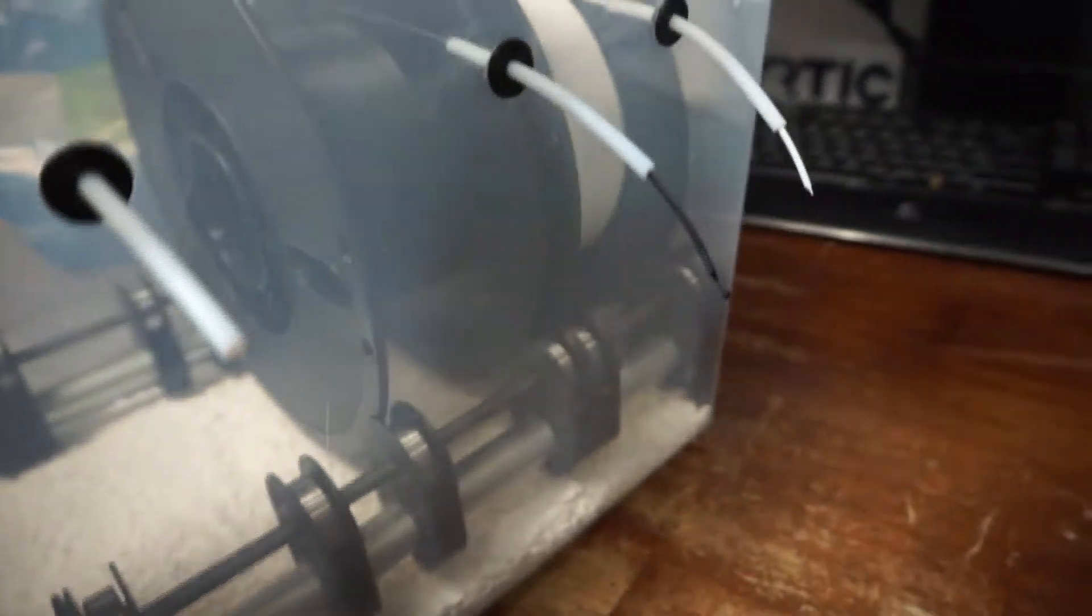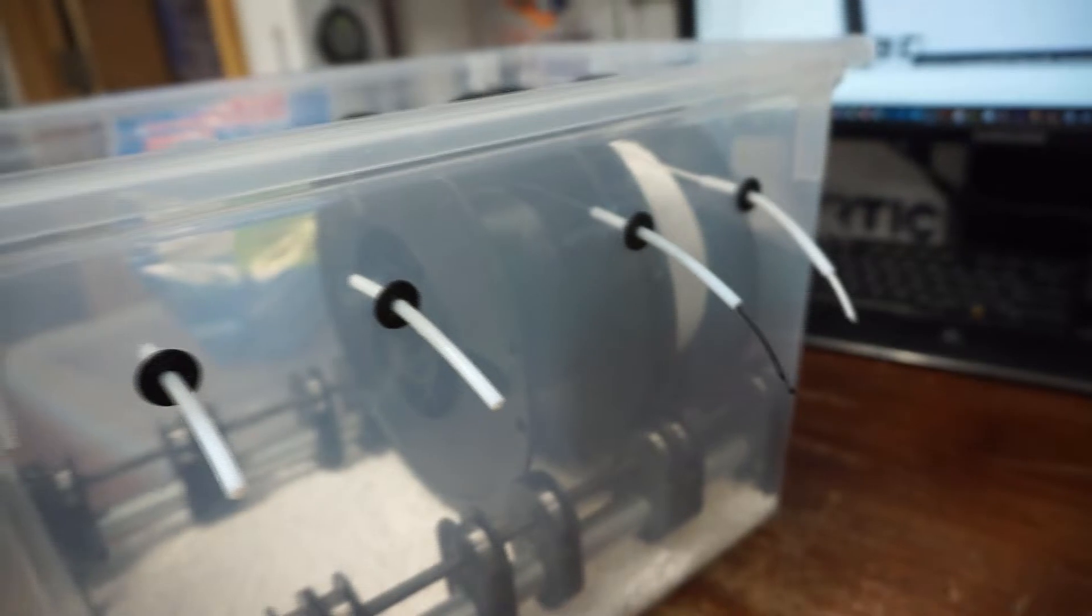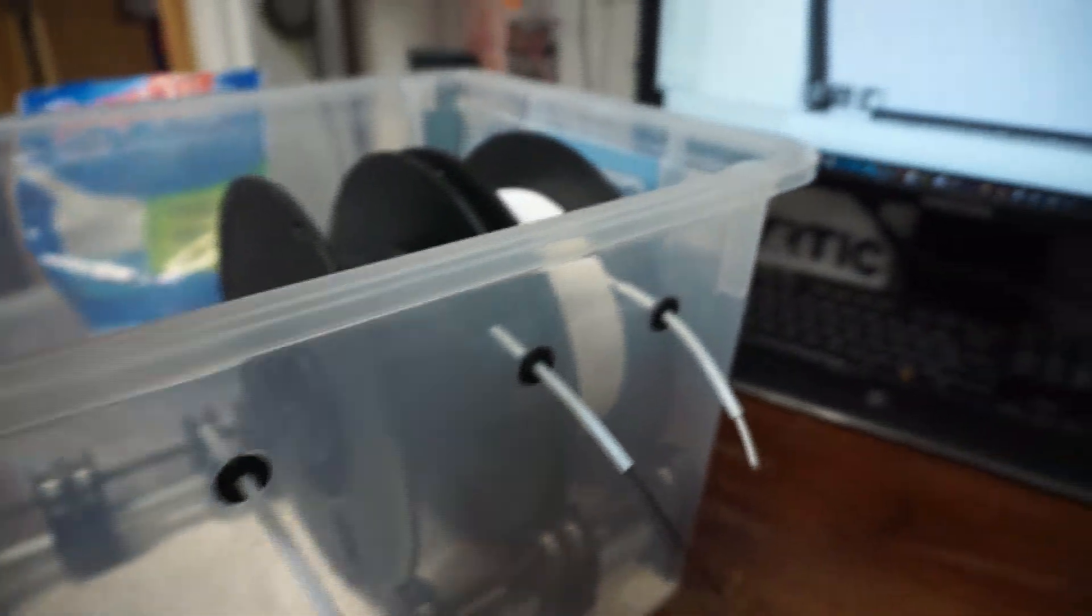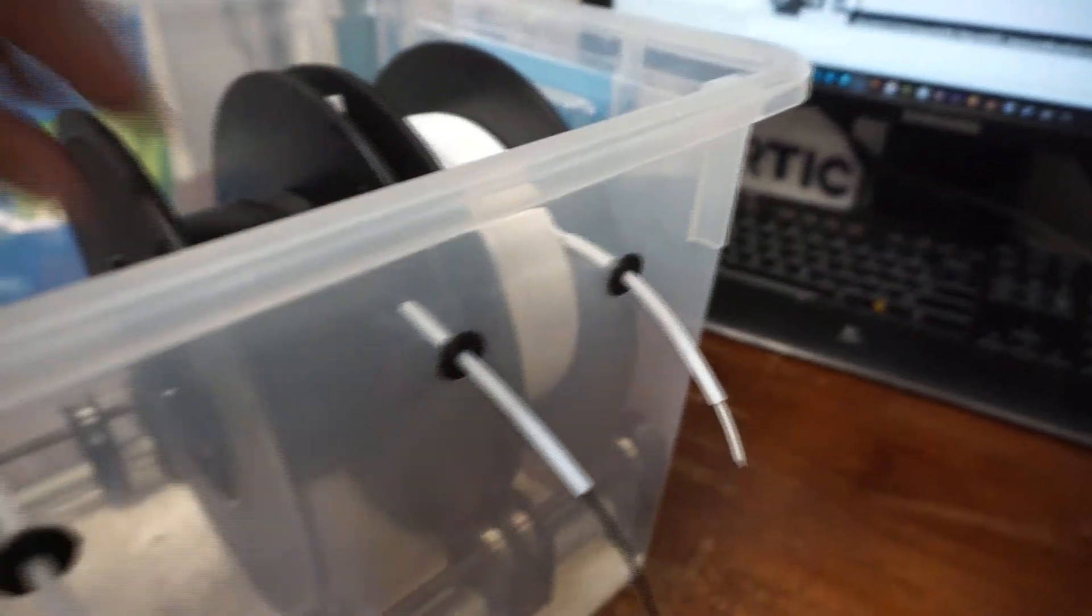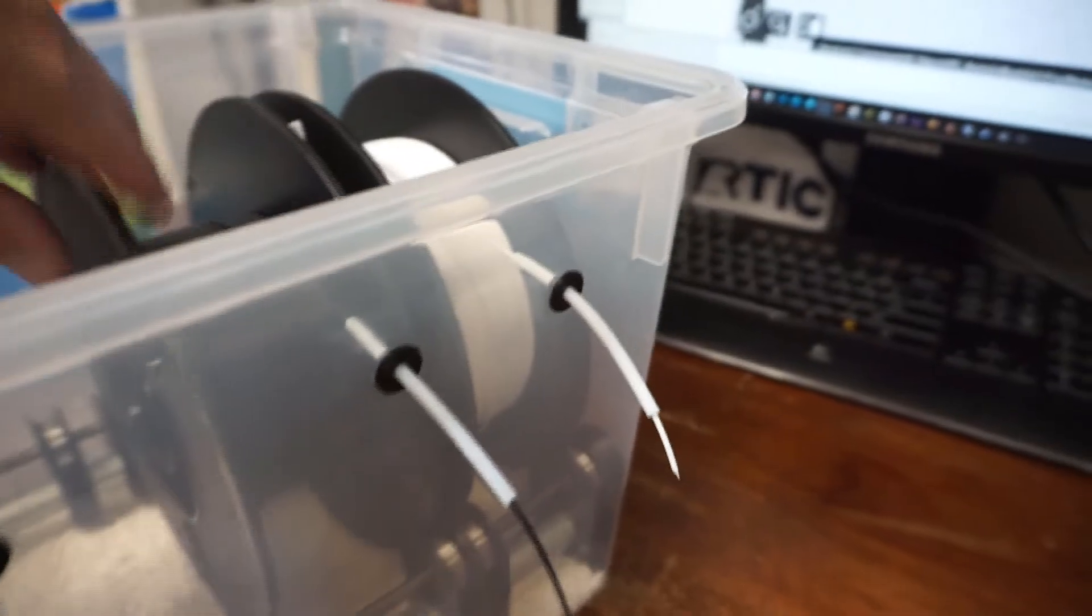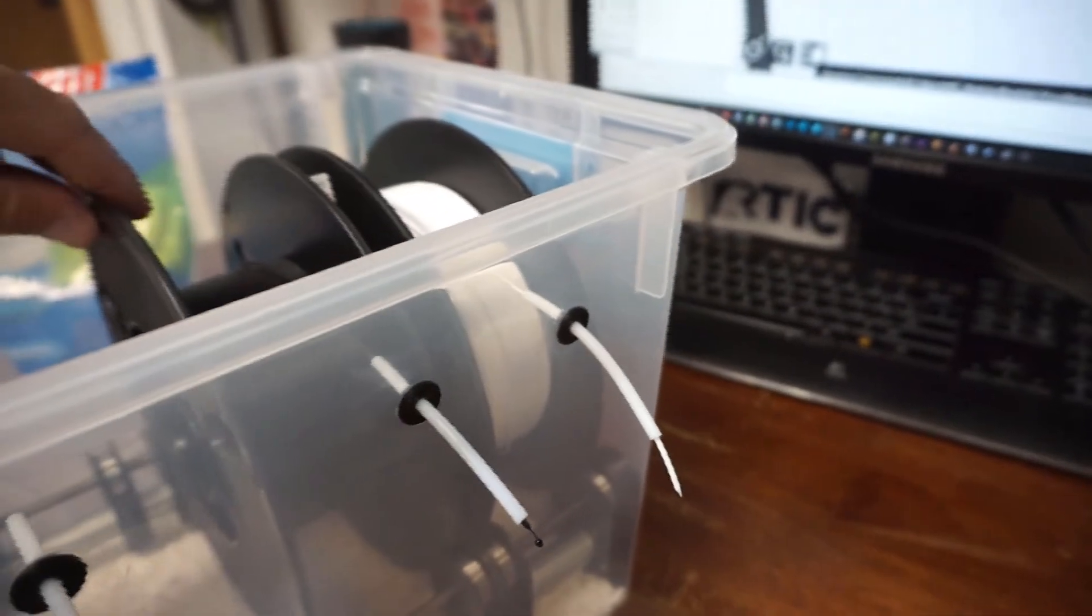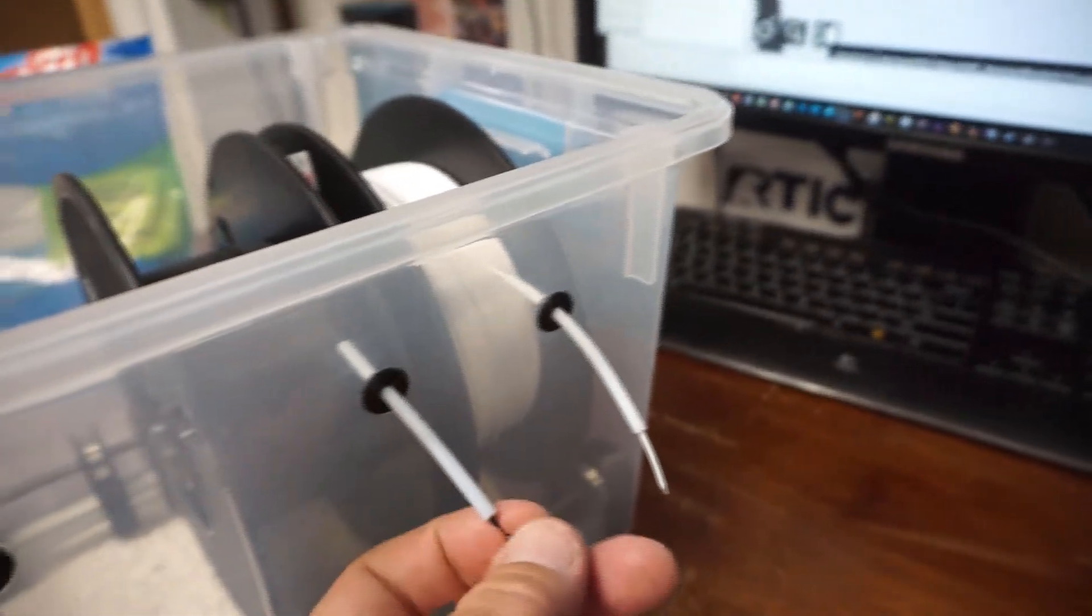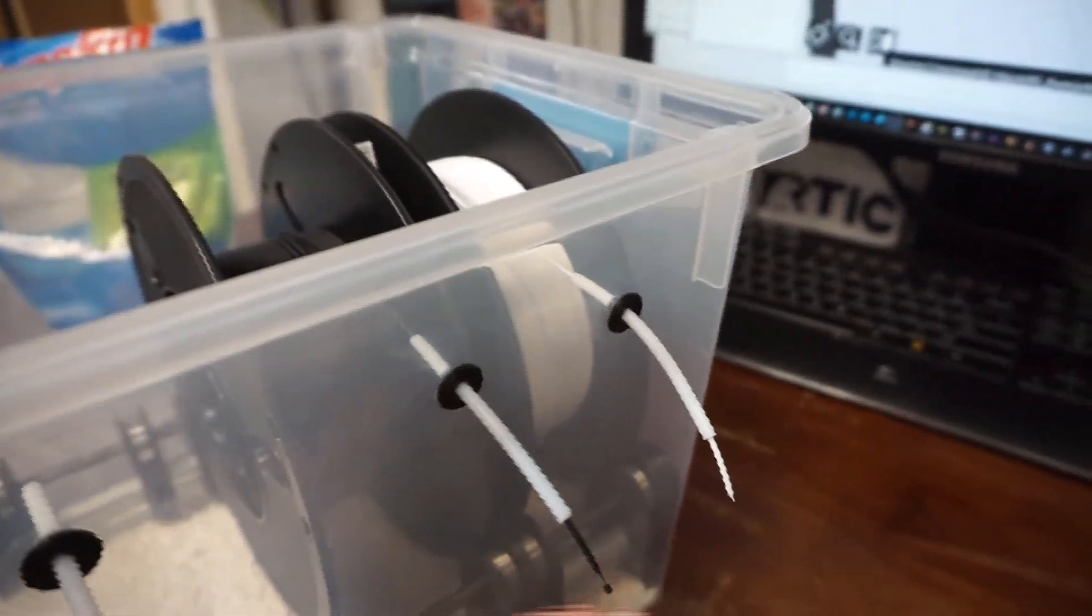And then I drilled out some tubes for my old bowden tube. And that's my filament box. It does a great job for keeping my PETG from getting too much moisture.